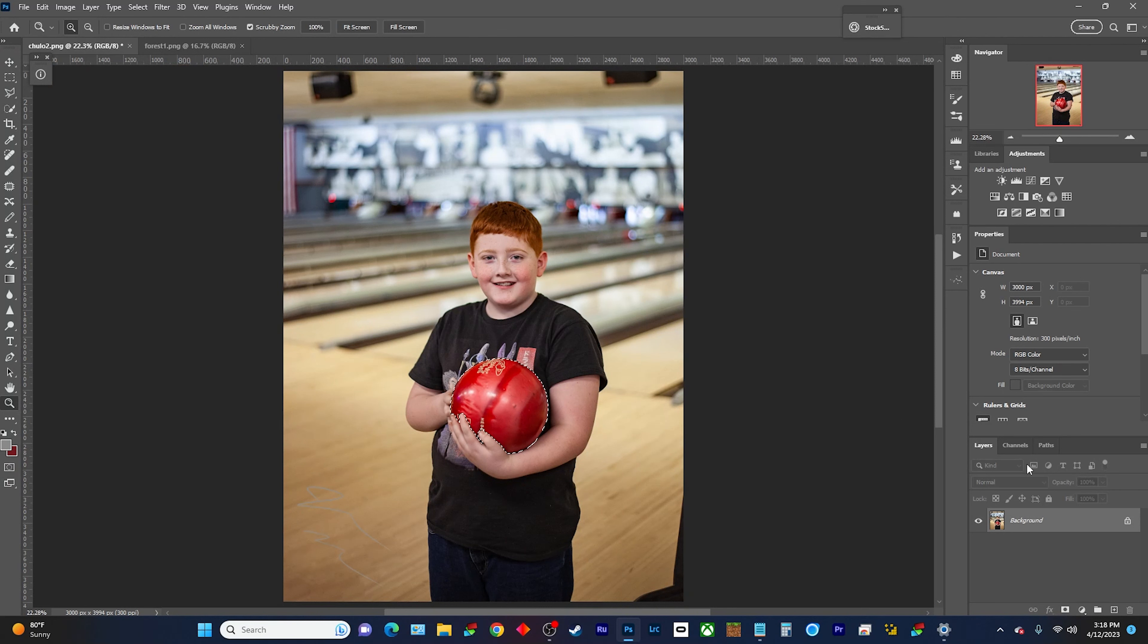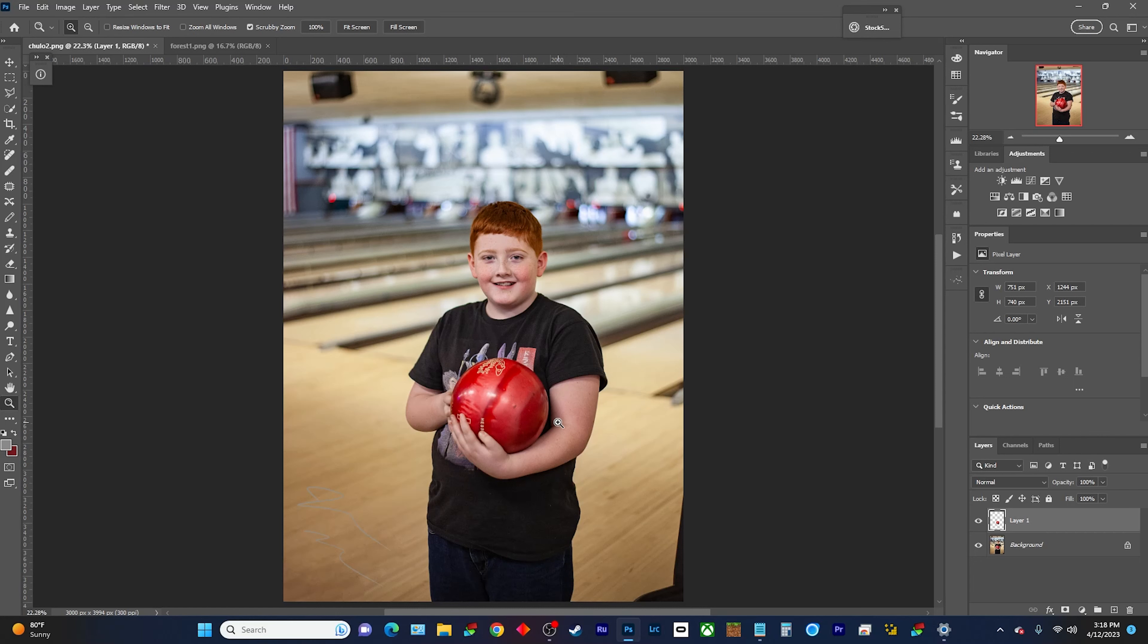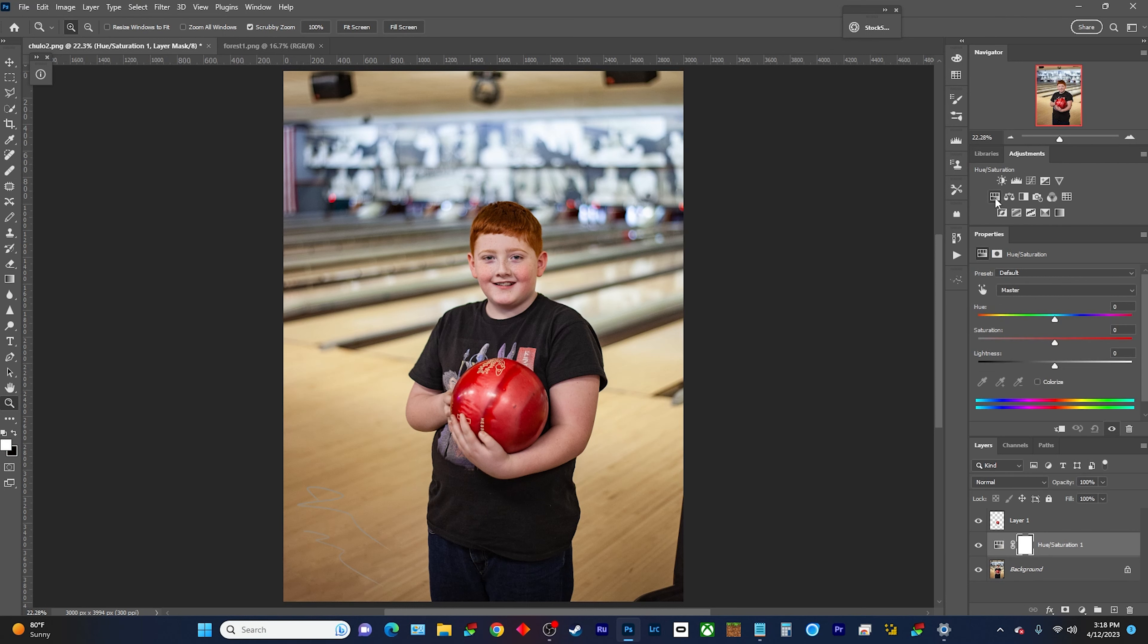What you're gonna do is Ctrl+J to duplicate the layer, and then it will put your selection only on that next layer. Then come back, click on the background, click on the hue saturation.